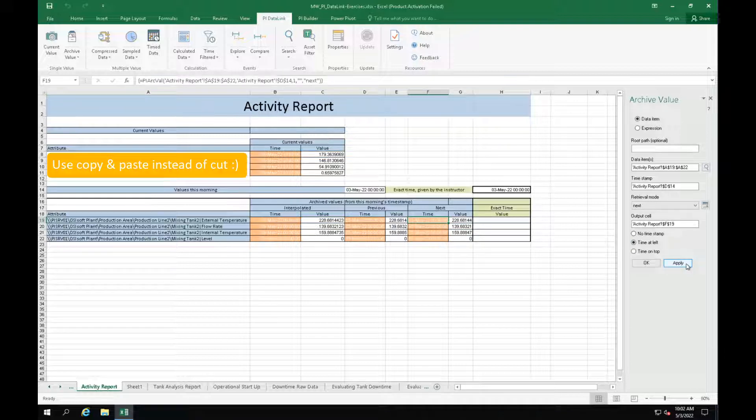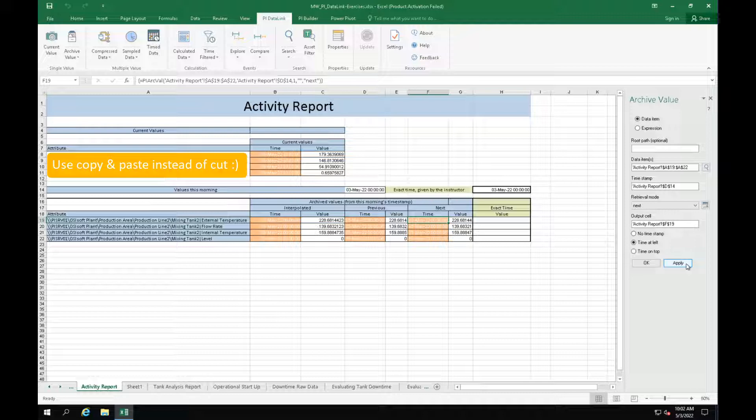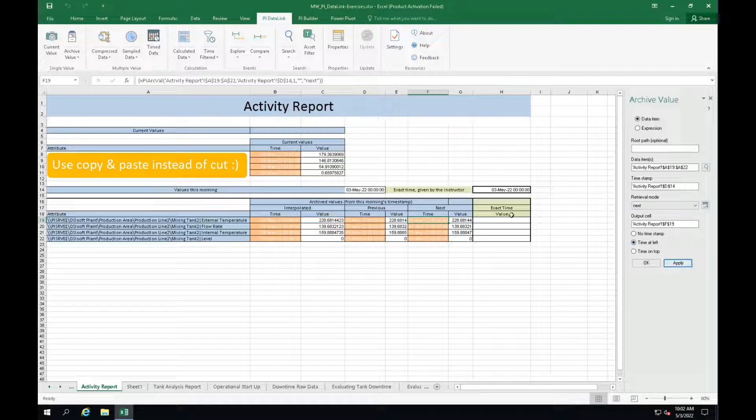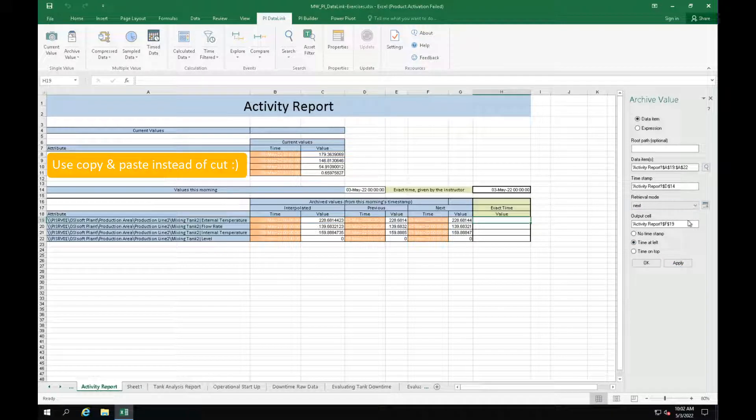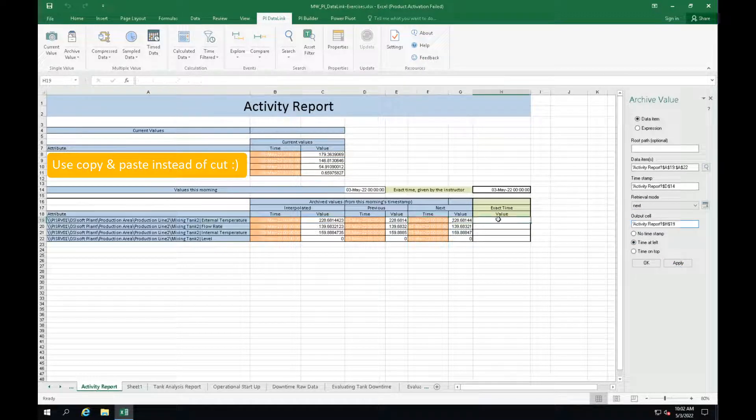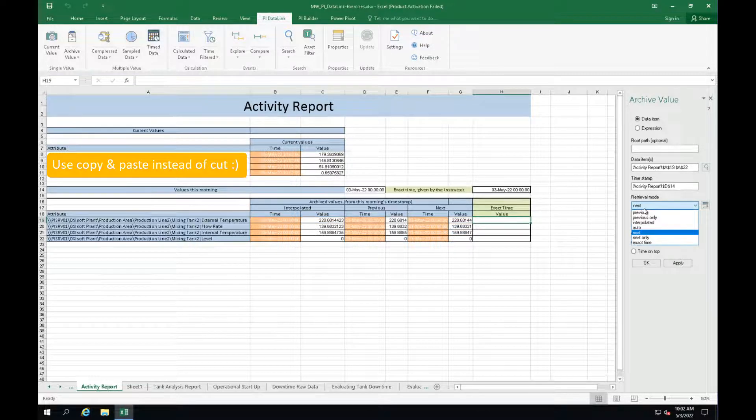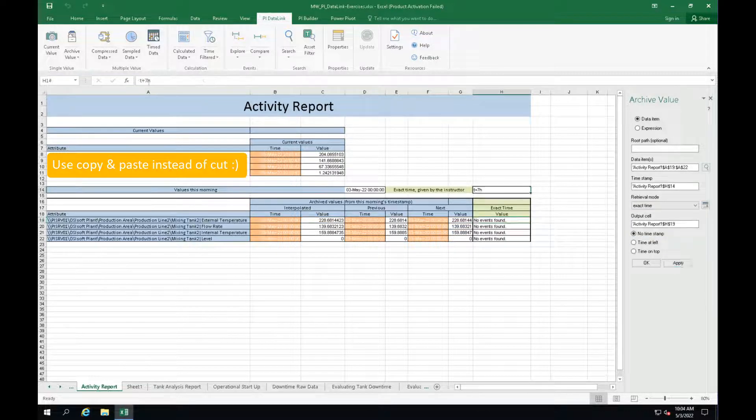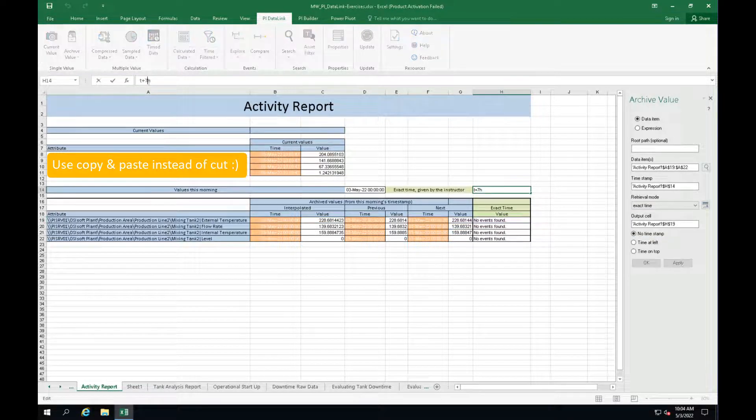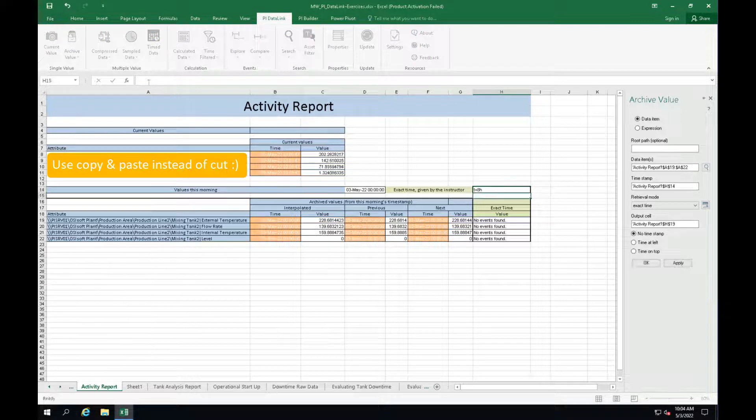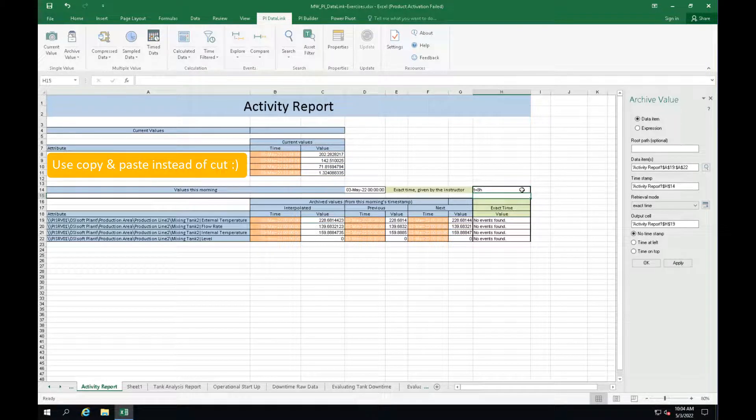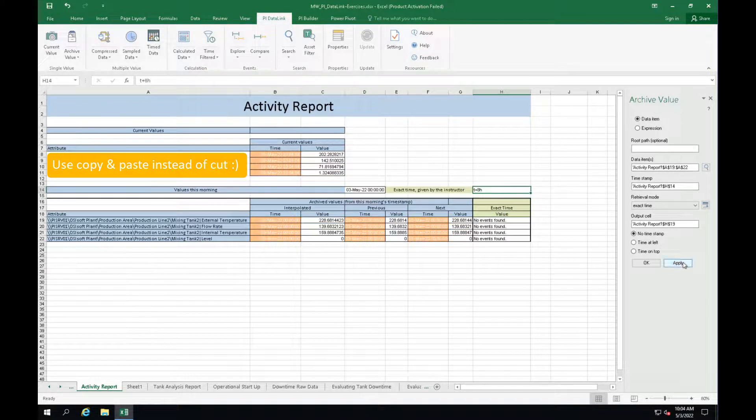The last step is to be able to type in a timestamp and see if there is data available at that exact time. So let's use the exact time mode for that. I will again use the existing function and only modify the output cell as well as the retrieval mode. Now try typing in different timestamps and see how the function updates.